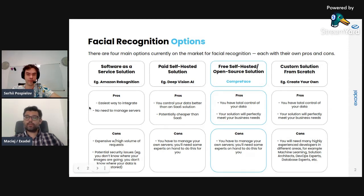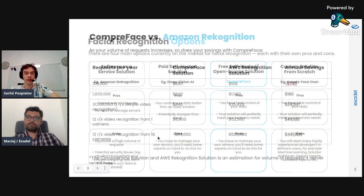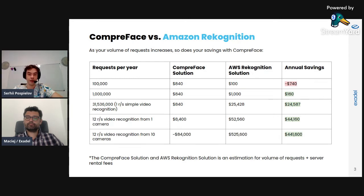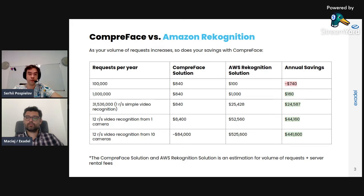Let's talk some numbers. We'll compare two solutions: CompreFace and Amazon Rekognition. For Amazon Rekognition, the price is quite straightforward — you pay for the number of requests, which costs one dollar per one thousand requests. So if you have a small number of requests you'll pay a small amount, but if you have recognition from videos or a high volume of image requests, you'll pay a lot.